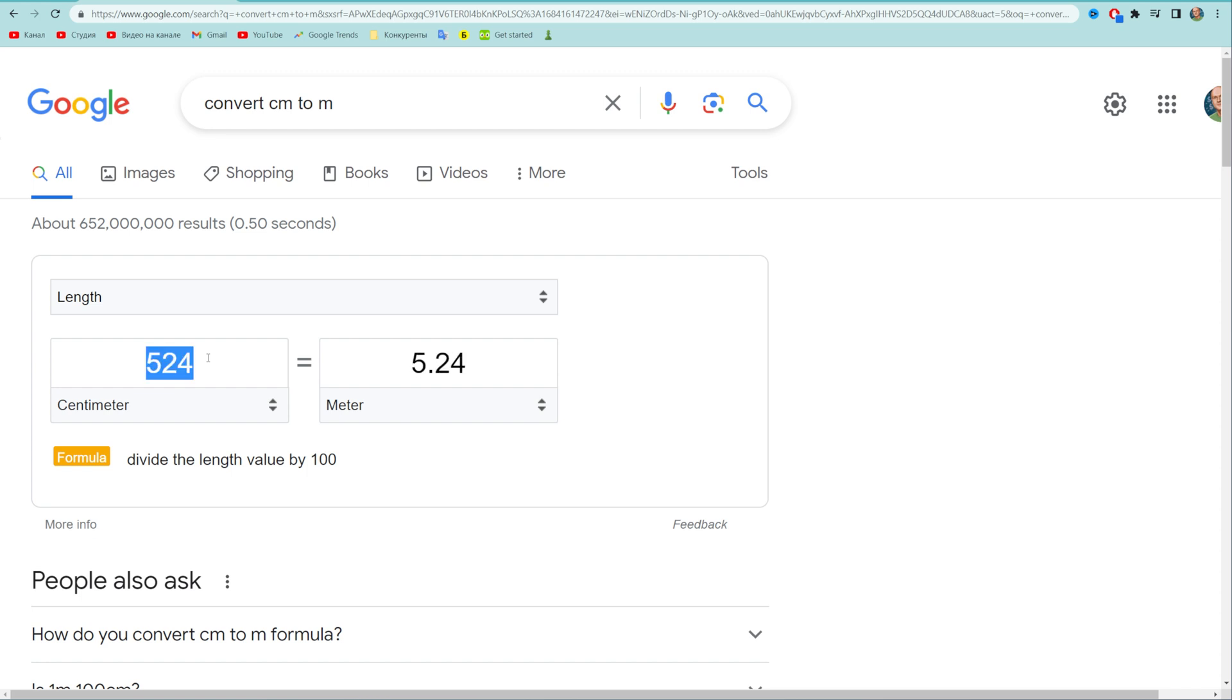It will immediately convert it to meters. You can use that tool to quickly convert centimeters to meters.